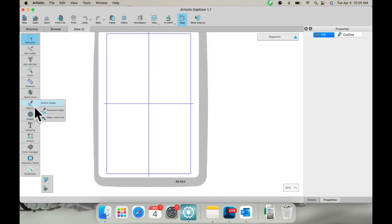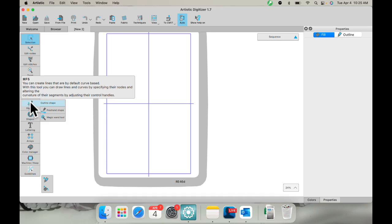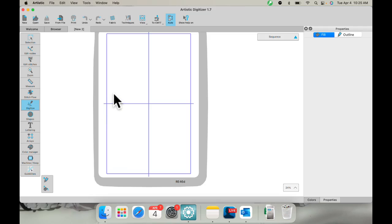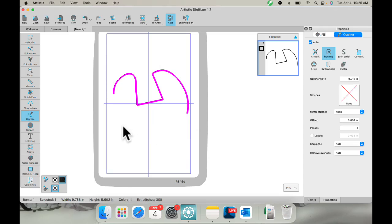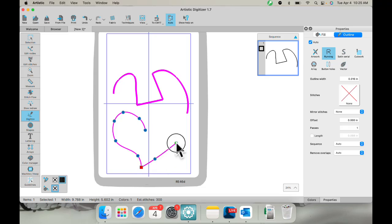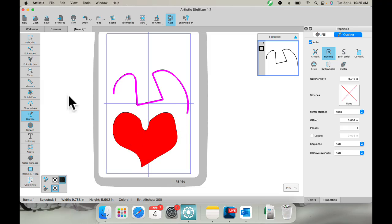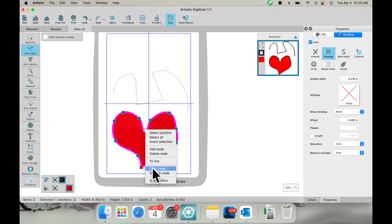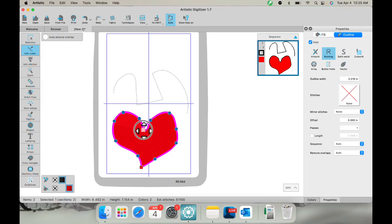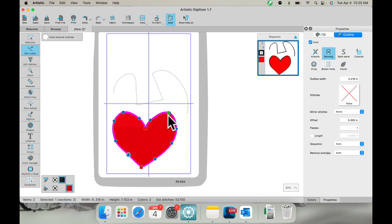You also have zoom, measure, and stitch flow. This is the digitize outline shape tool — you don't have this in junior — and there are different options within it. This is your drawing tool. I can click on here and make my own little shapes, do them as a line, or create my own heart shape. Then I can come in and change a node to a cusp node to get a point in there, so my heart will look better. I can adjust these to get my shape however I want.